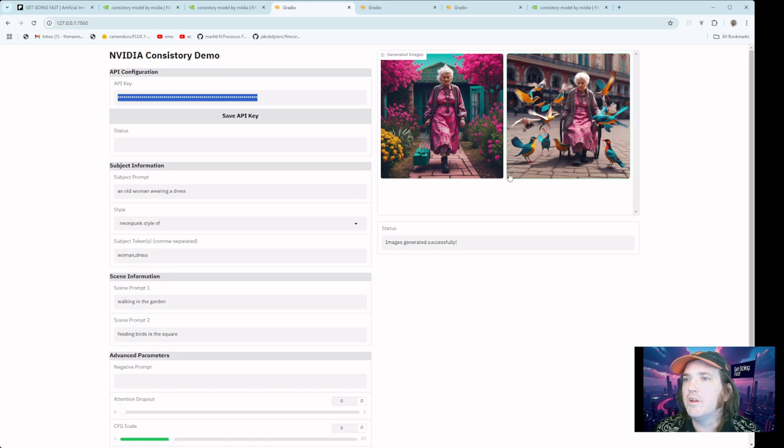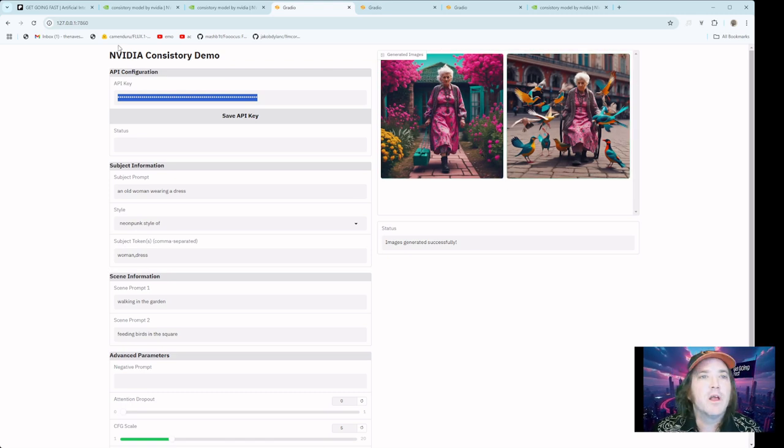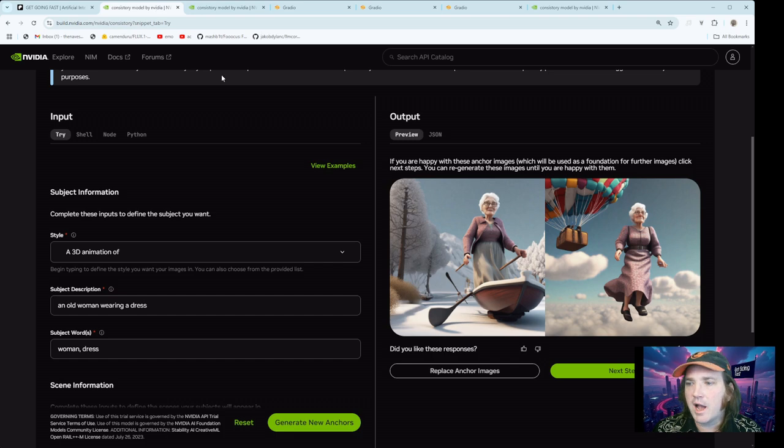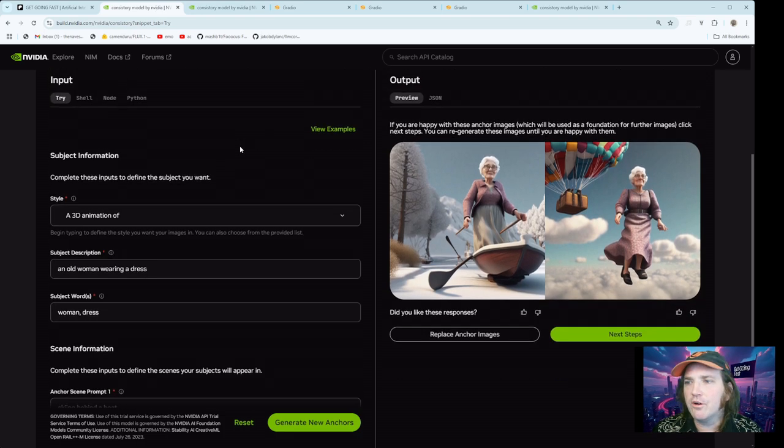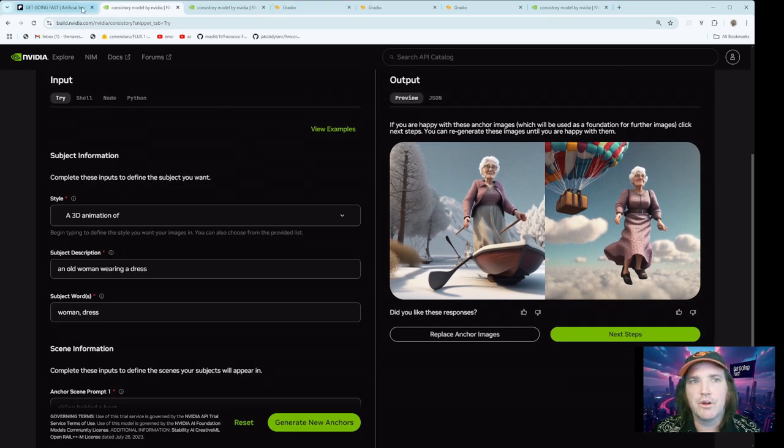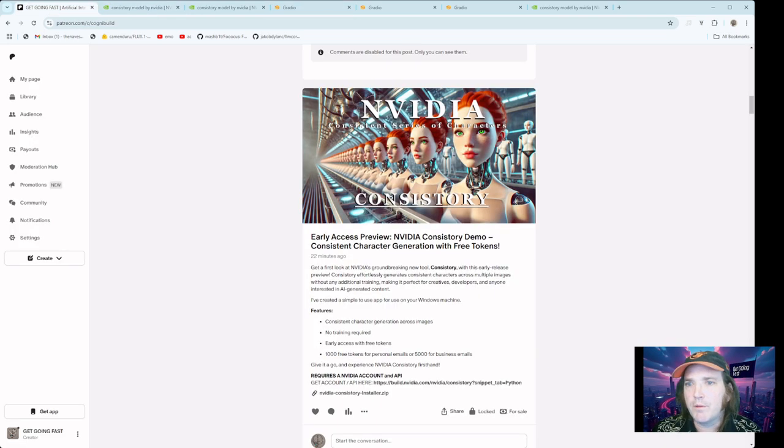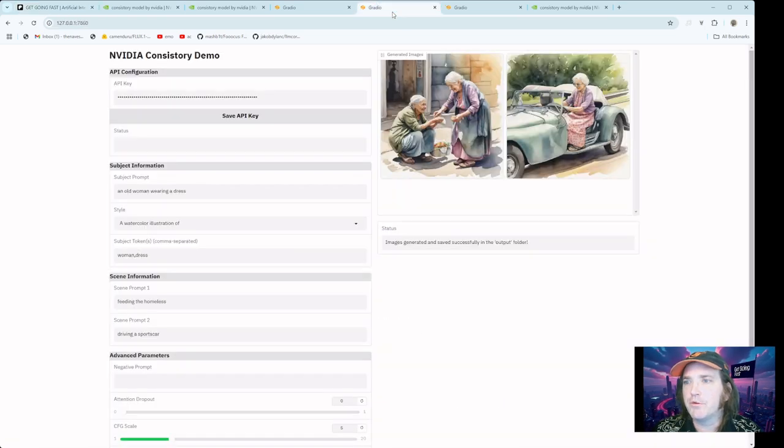You will be able to run this off of your own computer and play around with getting consistent images. This is a really neat one here. I kind of like that too, same person. So again, they have the app. We're going to go over the app here online that they've given us.